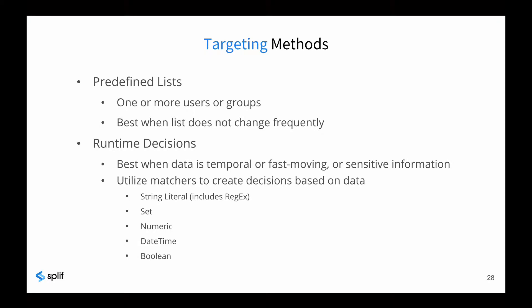Segments, which were introduced in the split overview video, are predefined lists used in whitelists or as part of targeting rules. They allow you to explicitly include or exclude individuals or groups. Segments can be created manually or via the API.